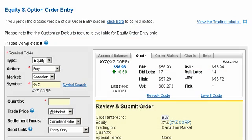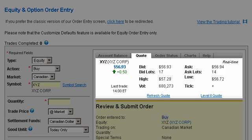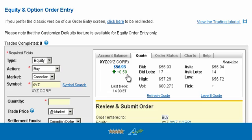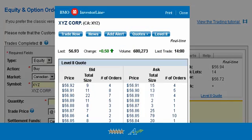Once you've entered your equity symbol, the quote tab will immediately provide real-time details on your equity, including its current market price and price movement. Five Star and Active Trader clients also have access to Level 2 quotes, which provides additional information on the number of orders placed at prices above and below the current price of your equity.